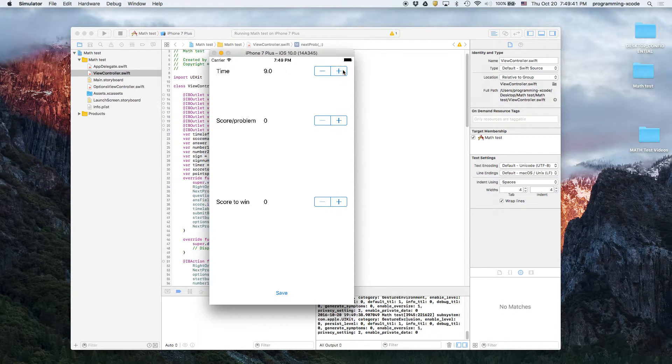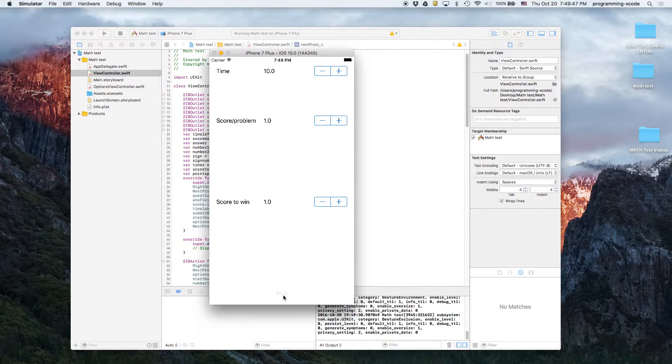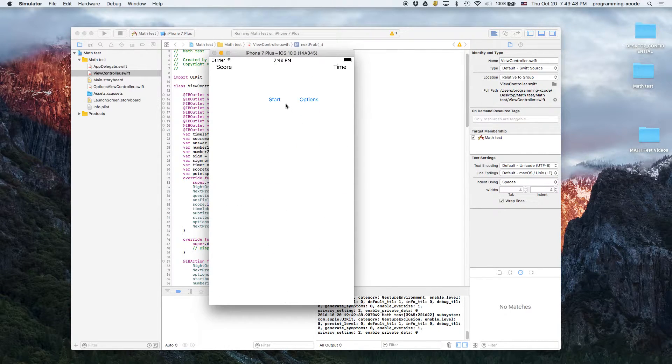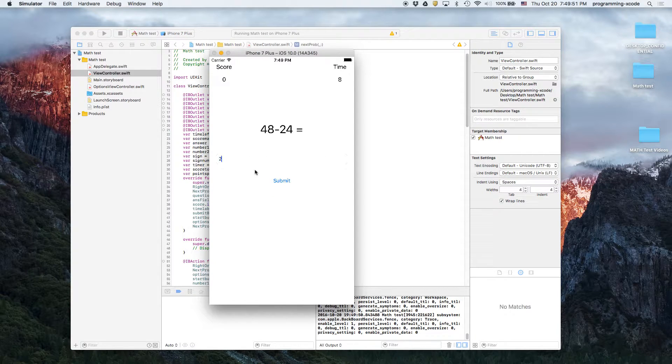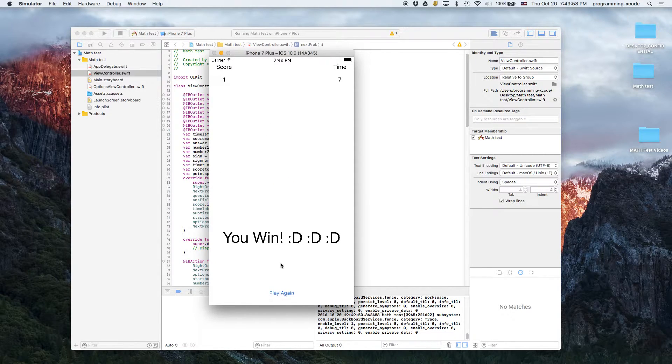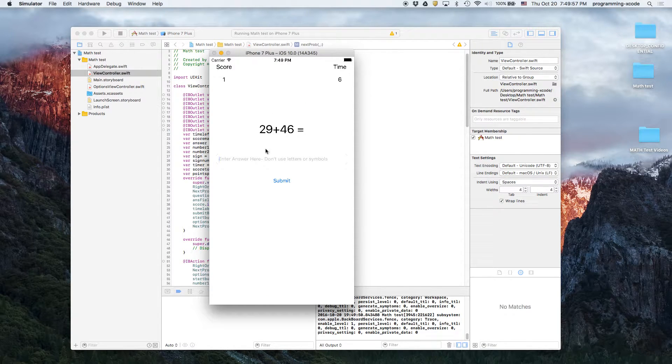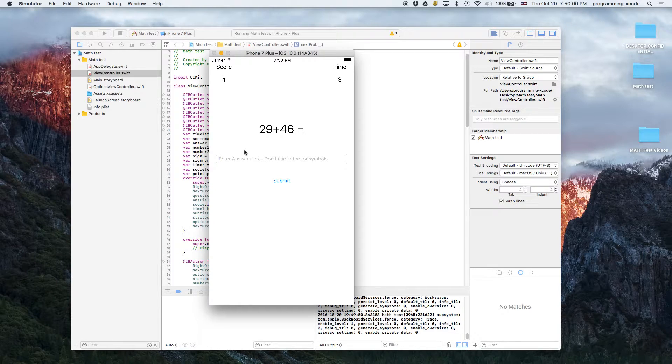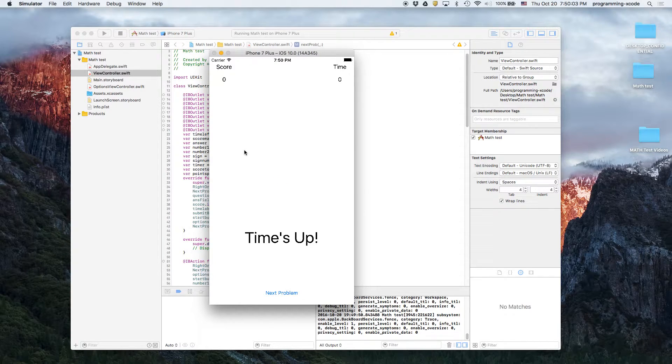In options, let's say you get 10 seconds, that's going to be kind of hard. Save. 24 times 24, you win, of course times up.